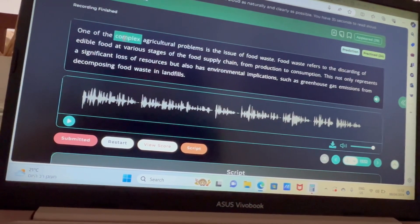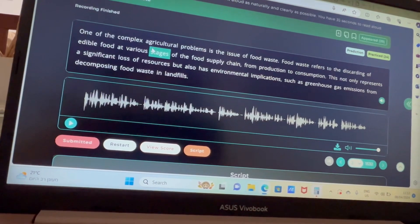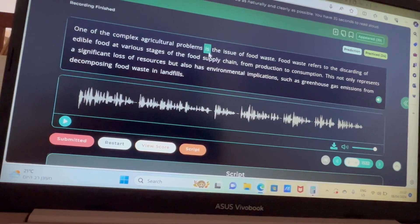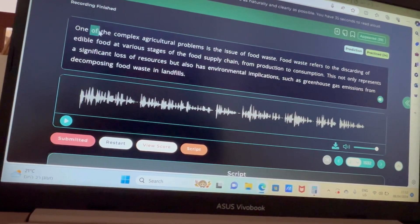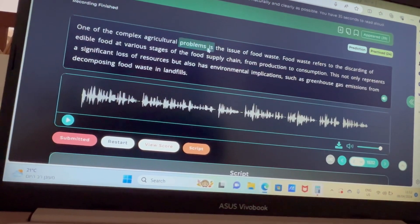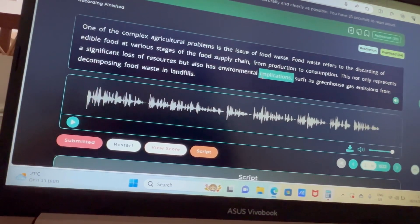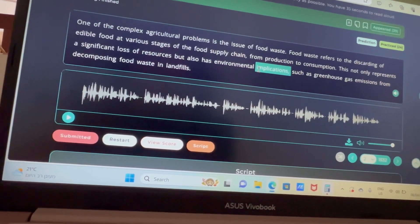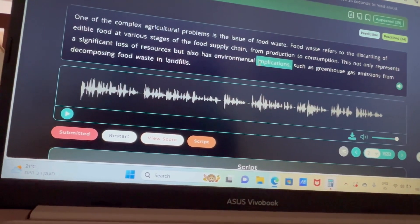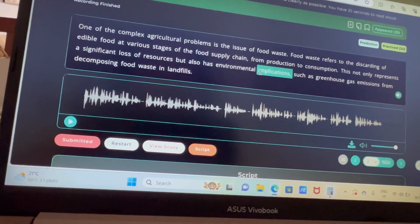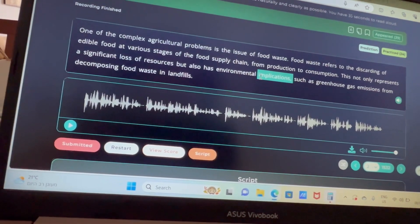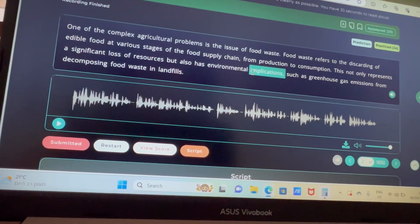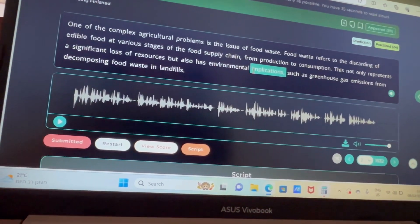Content matters less in this sense: if some words are difficult to pronounce, you don't need to force them because that will hurt your fluency. When you can't pronounce words like 'agriculture' or 'problems,' you can skip them and just read: 'One of the complex problems is the issue of food waste,' which keeps your pace and fluency intact. Skipping a difficult word avoids a double penalty — losing marks on both content and fluency — so it's better to skip and protect your fluency score.